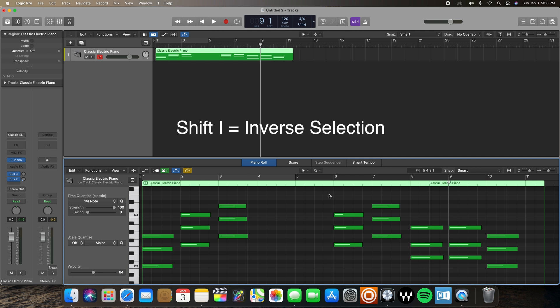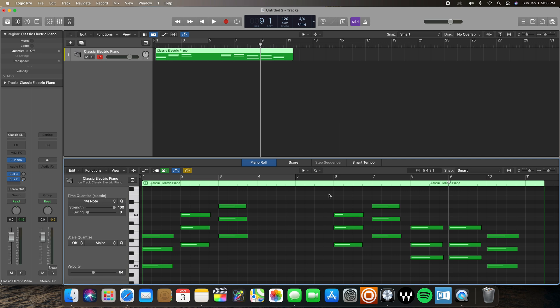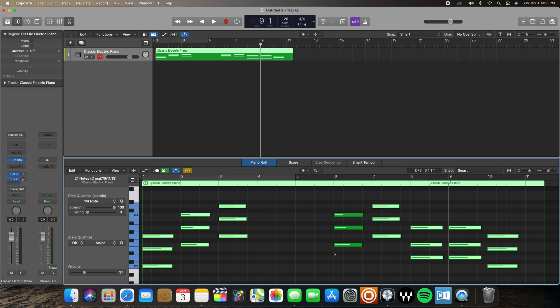The next key command is Shift I. Shift I essentially selects all the notes that you don't currently have selected — it's an inverse selection. So if we have certain notes selected and I want to select every other note in my project, hitting Shift I is automatically going to select the inverse of whatever notes I had selected — every other note in my region.